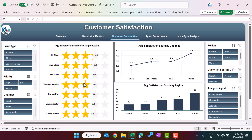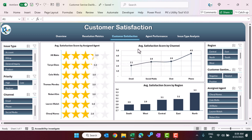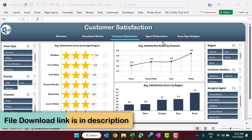On the customer satisfaction page we are showing the average satisfaction score — the satisfaction score is taken from 1 to 5. We have created a beautiful star rating chart showing satisfaction by agent. We are also showing the average satisfaction score by channel.